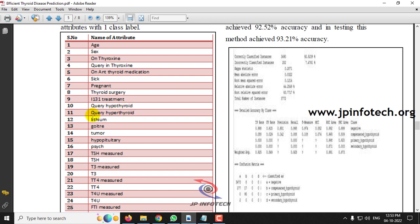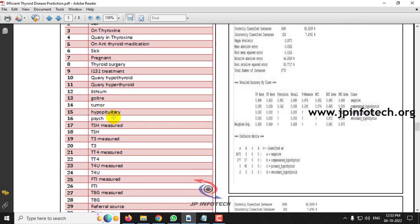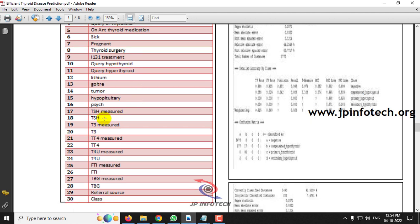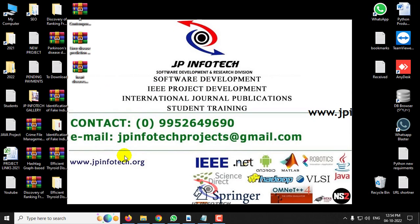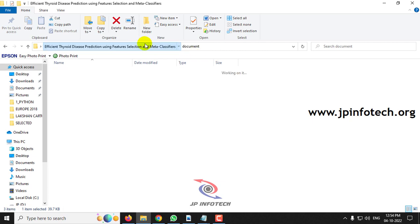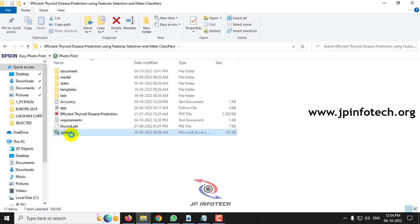Additional attributes include: query hypothyroid, query hyperthyroid, lithium, goitrine, tumor, hypopituitary, psych, TSH measured, TSH, T3 measured, T3, TT4 measured, TT4, T4U measured, T4U, FTI measured, FTI, TBG measured, TBG, referral source, and the final one is the class. We have collected the dataset from various sources and have not used any single particular dataset.